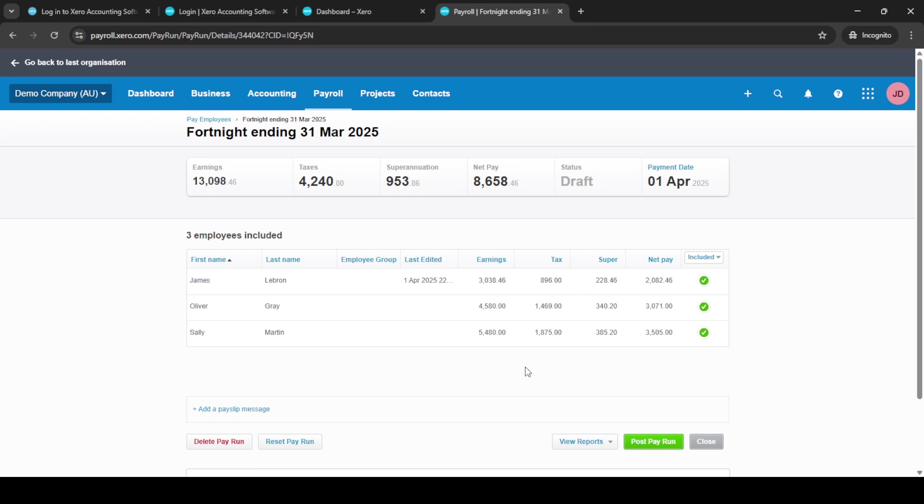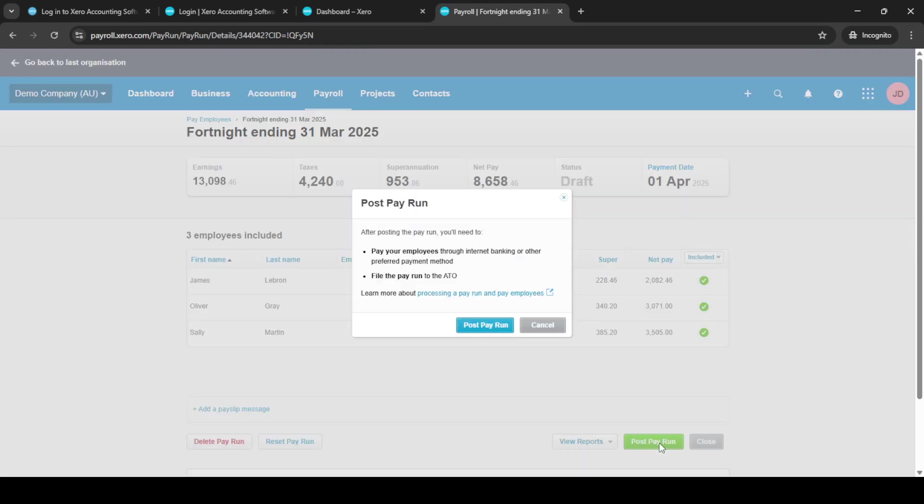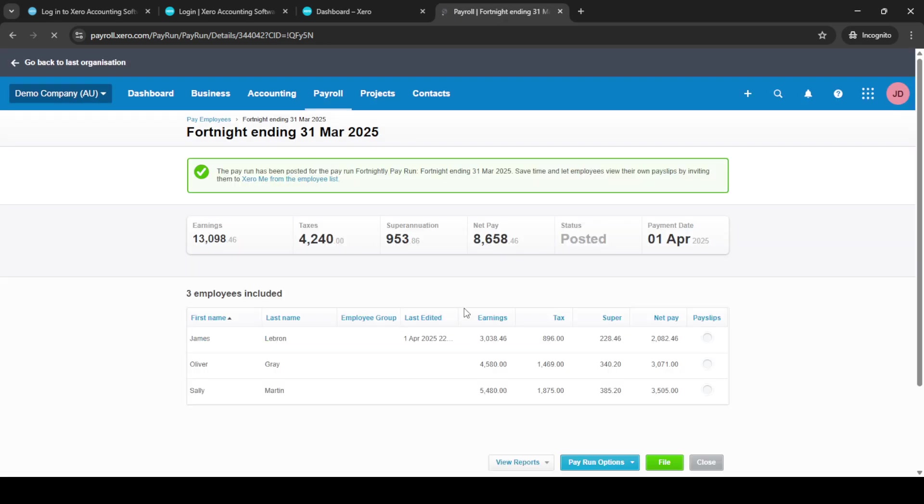And there you have it—you've successfully posted an unscheduled pay run in Xero Payroll. Remember, practicing these steps will make you more efficient, so don't hesitate to revisit this guide whenever you need a refresher. Thanks for tuning in and see you in the next video.